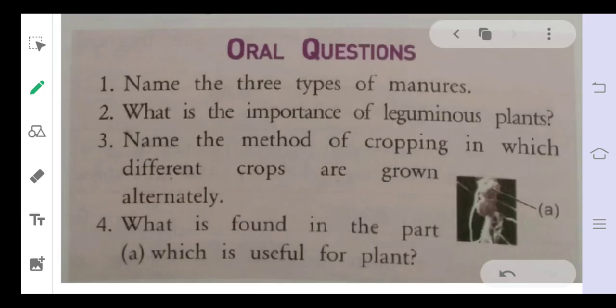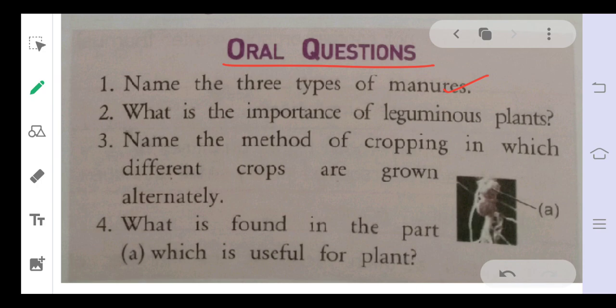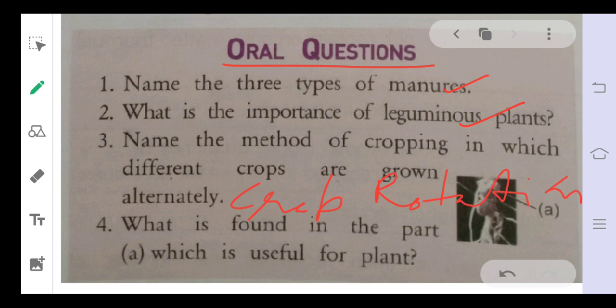Now for the oral questions given in your book: Name three types of manures — farmyard manure, compost, and green manure. What is the importance of leguminous plants? They help in the fixation of nitrogen because they contain nitrogen-fixing bacteria. Name the method of cropping in which different crops are grown alternately — it is called crop rotation.